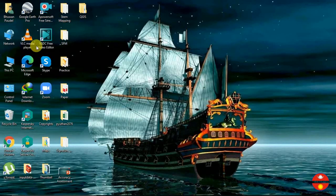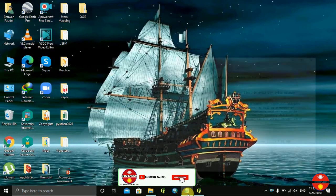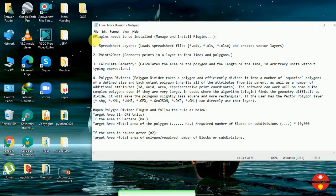Hello everyone, today I am going to do a video on equal block division in QGIS. I have prepared a little bit of text over here — this is the text that we will need during the video.